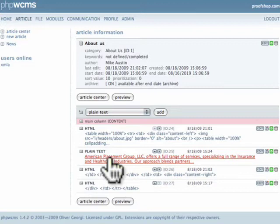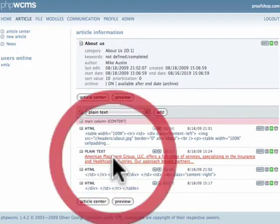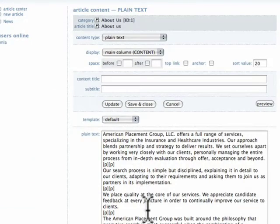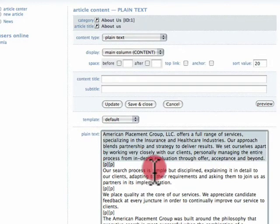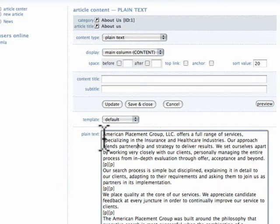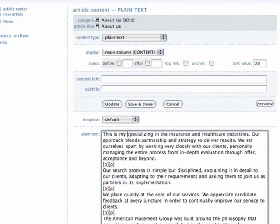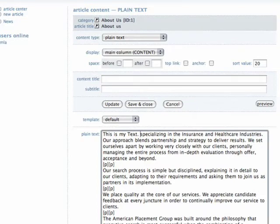Go ahead and click on the plain text content part. Inside you will see all the text. Feel free to modify it as you see fit.